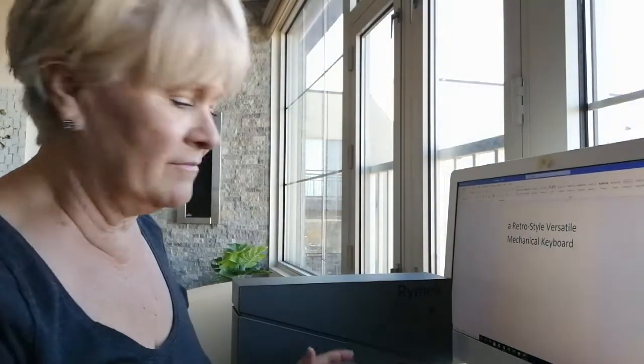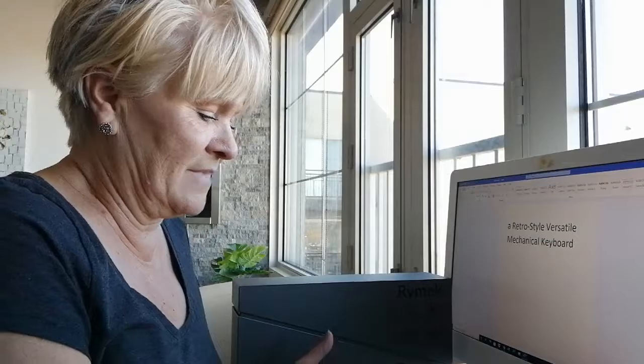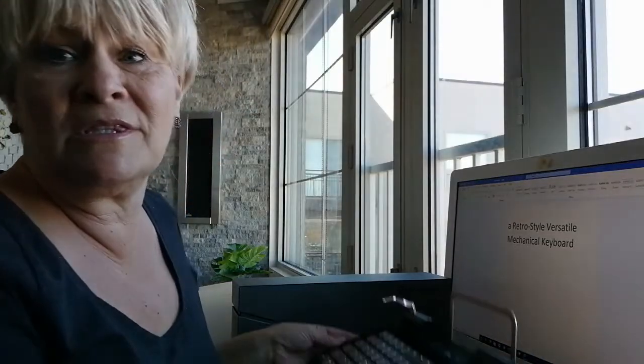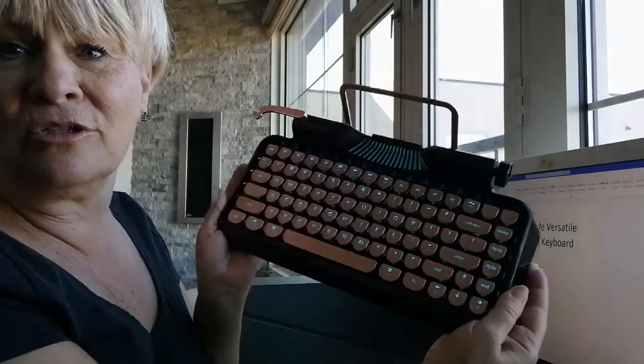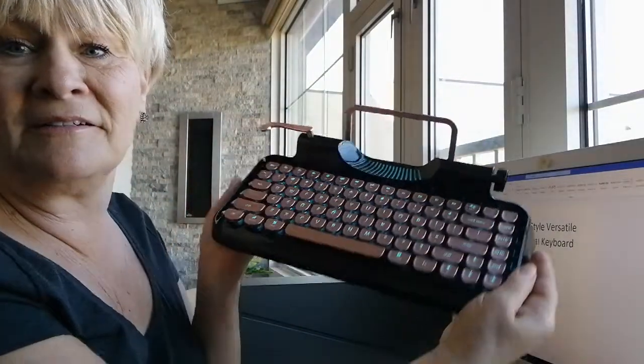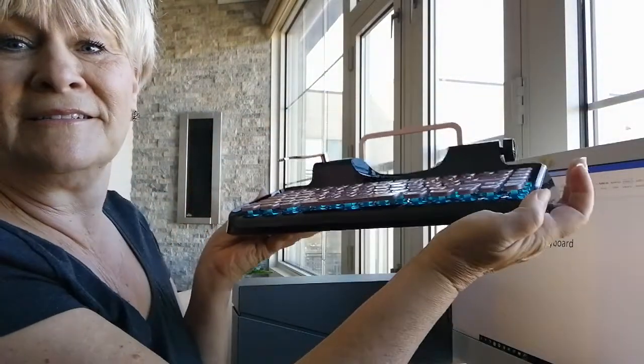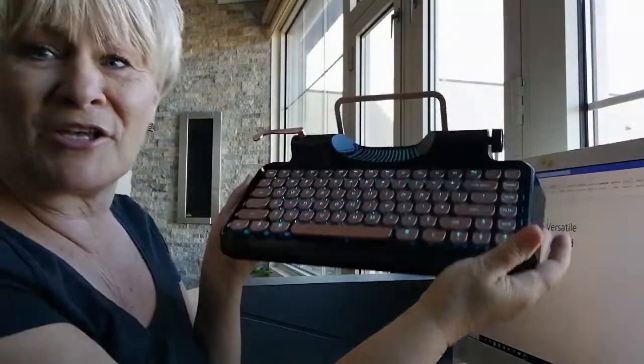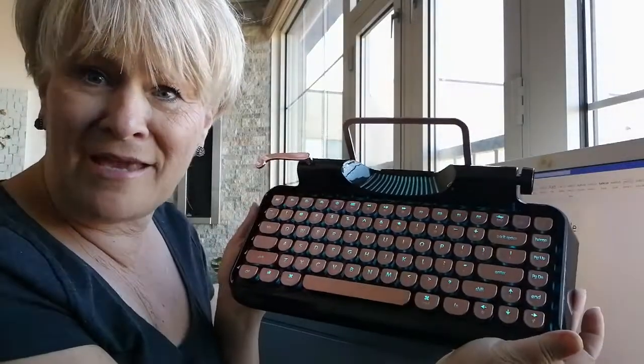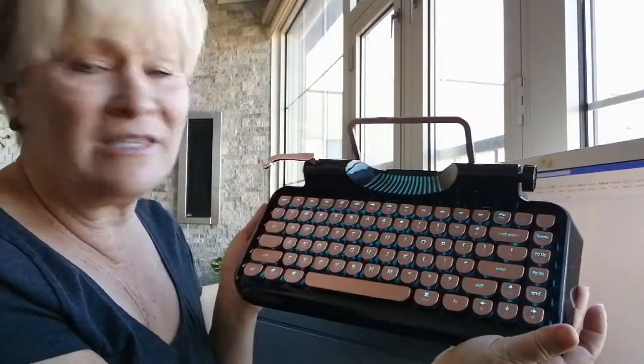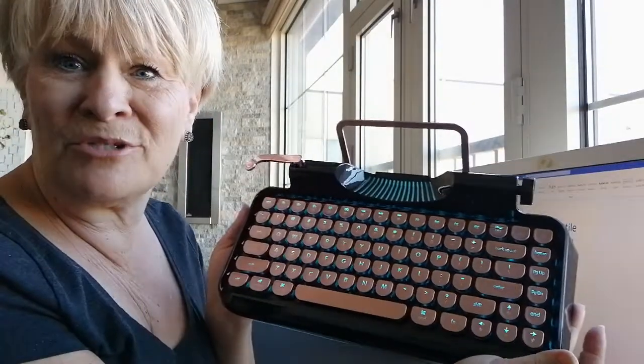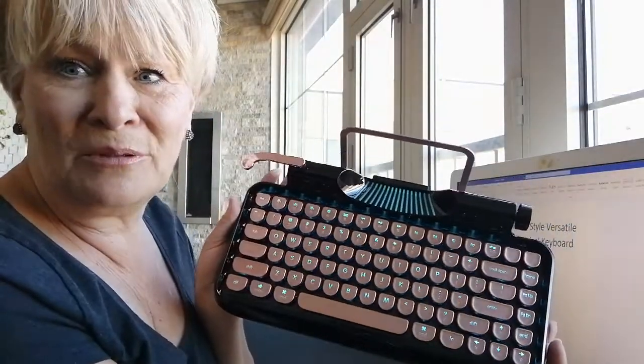I just love this. It's got the sound, and it goes with this really cool look. It's got these blue lights underneath the keys, so it shines through in blue.